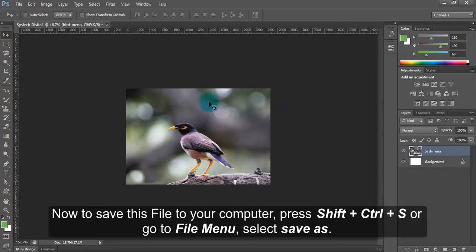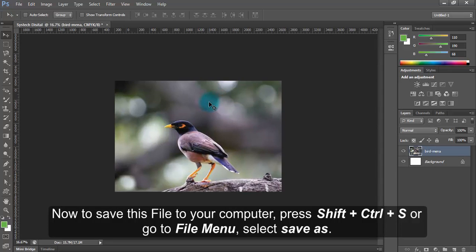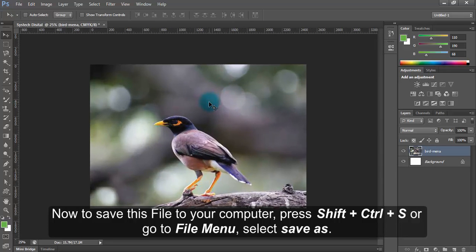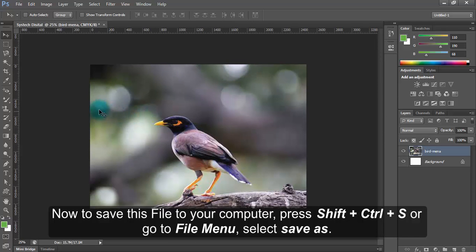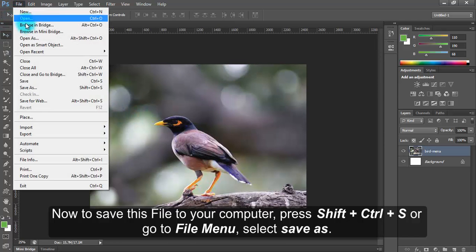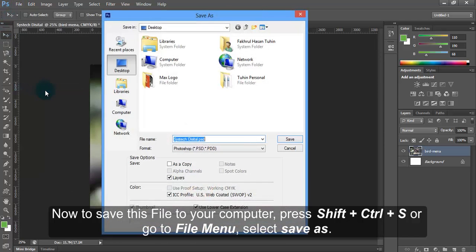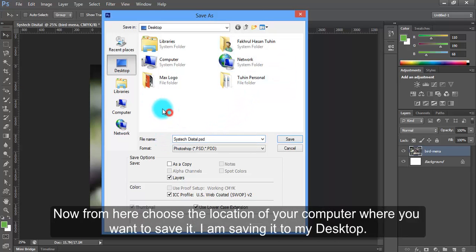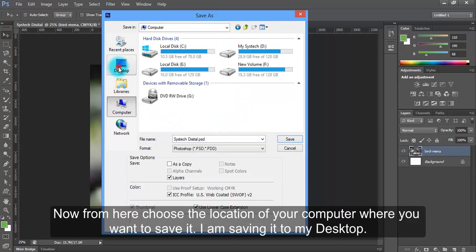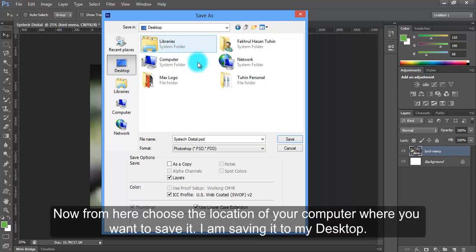Now, to save this file to your computer, press Shift-Ctrl-S or go to File menu and select Save As. Now from here, choose the location of your computer where you want to save it. I am saving it to My Desktop.